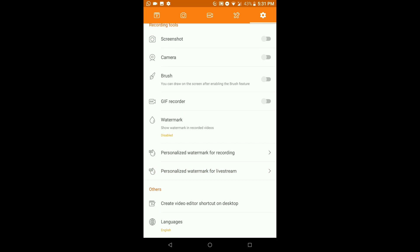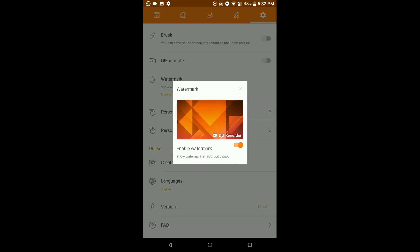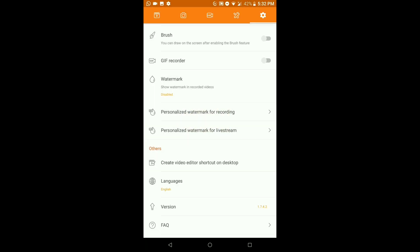In Recording Tools: Screenshot lets you take a screenshot while recording. Camera lets you add a face cam overlay. Brush is for drawing on screen — possibly a beautify feature. GIF Recorder lets you record a short GIF clip. Watermark is something many people dislike — by default the app adds a 'D Recorder' watermark at the bottom right. You can disable it here to keep your videos looking clean.